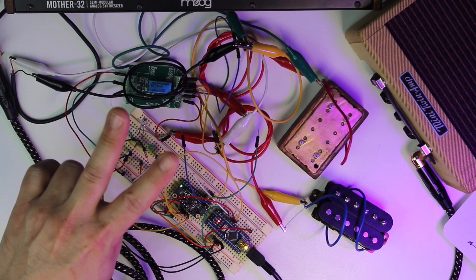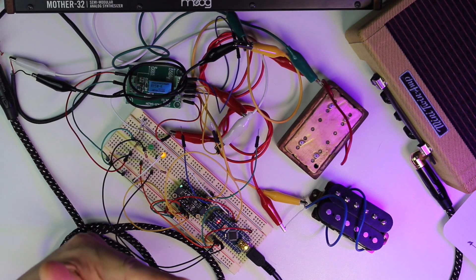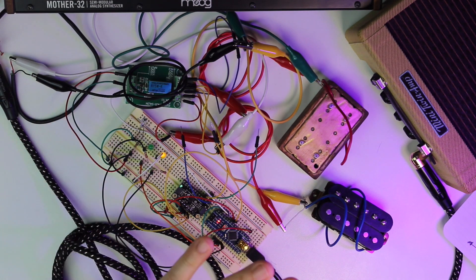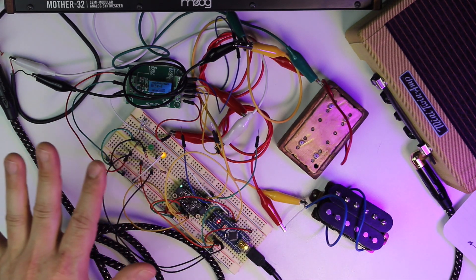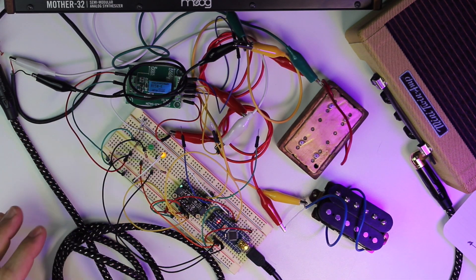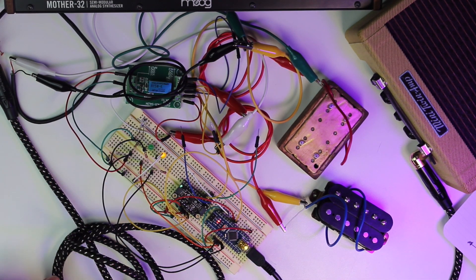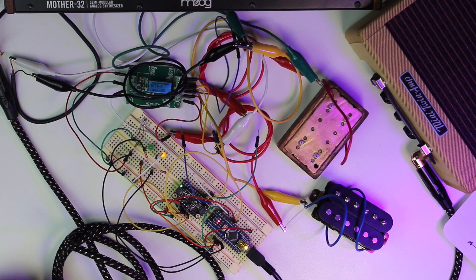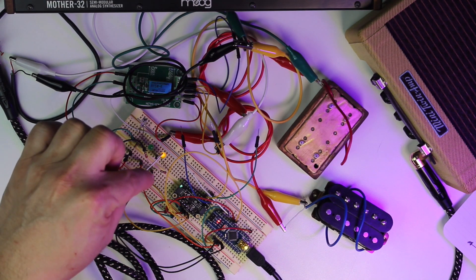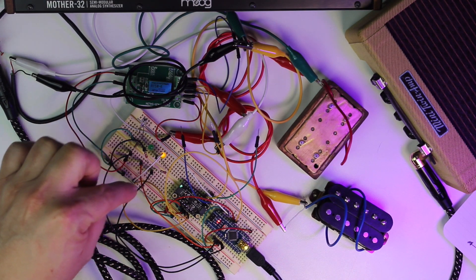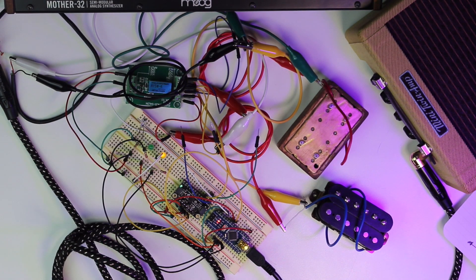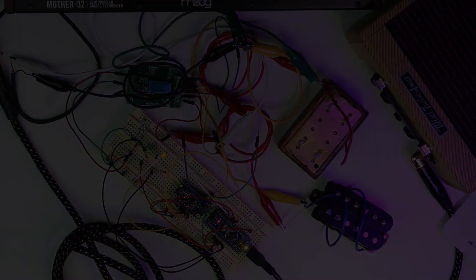All right, so phase two will be the Adafruit, and we'll do an unboxing to that and start building that out. But for now, take this and run with it. Take it easy.